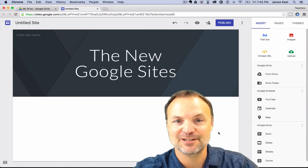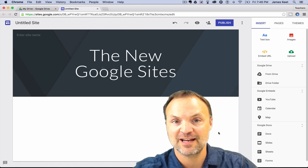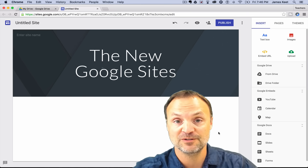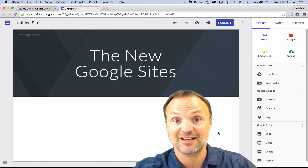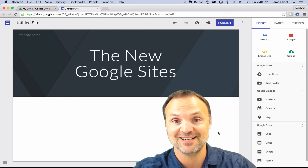Jamie Keat here tonight at Teachers Tech. Hope everyone's having a fantastic night. Tonight I'm excited to bring you the new Google Sites. I've gotten early access to this and I've been playing around with it. I can't believe what a change it is compared to the old Google Sites — I think you're going to be able to make easily some great-looking websites. Let's get started with a walkthrough on the new Google Sites.